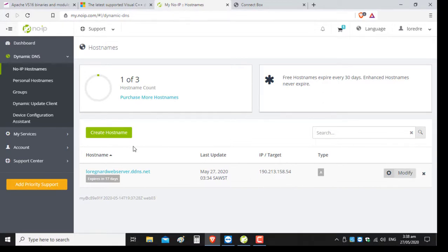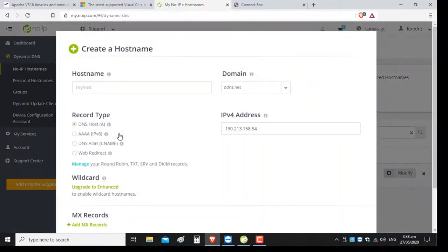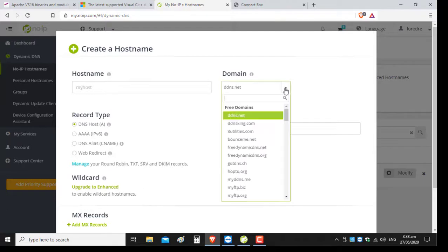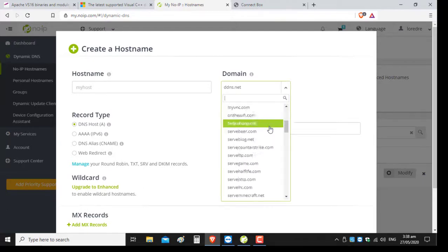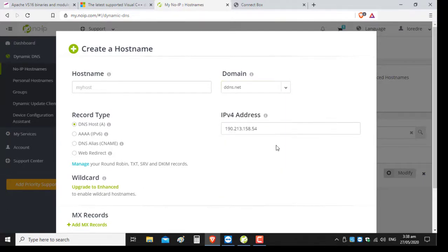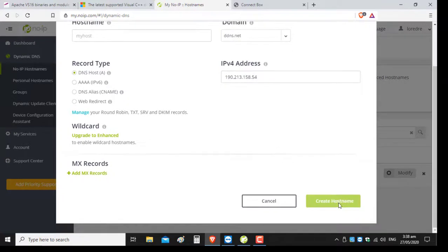If you need to create a hostname, after you log into the site you go to create hostname. You choose a desired name of your choice, leave the record type as A, choose a domain extension of your choice, and then click create hostname. It is very easy as that.